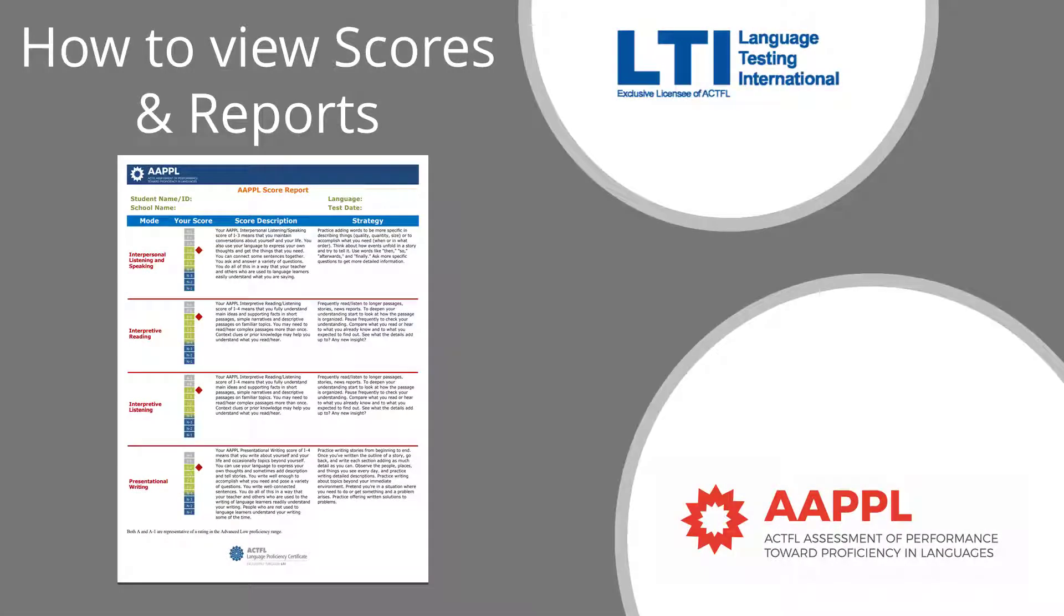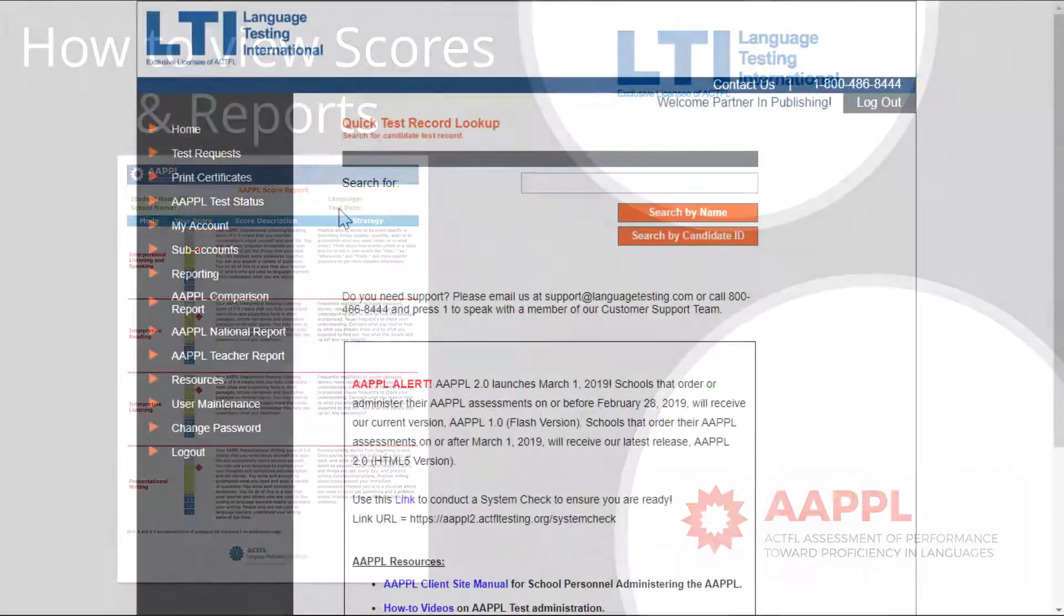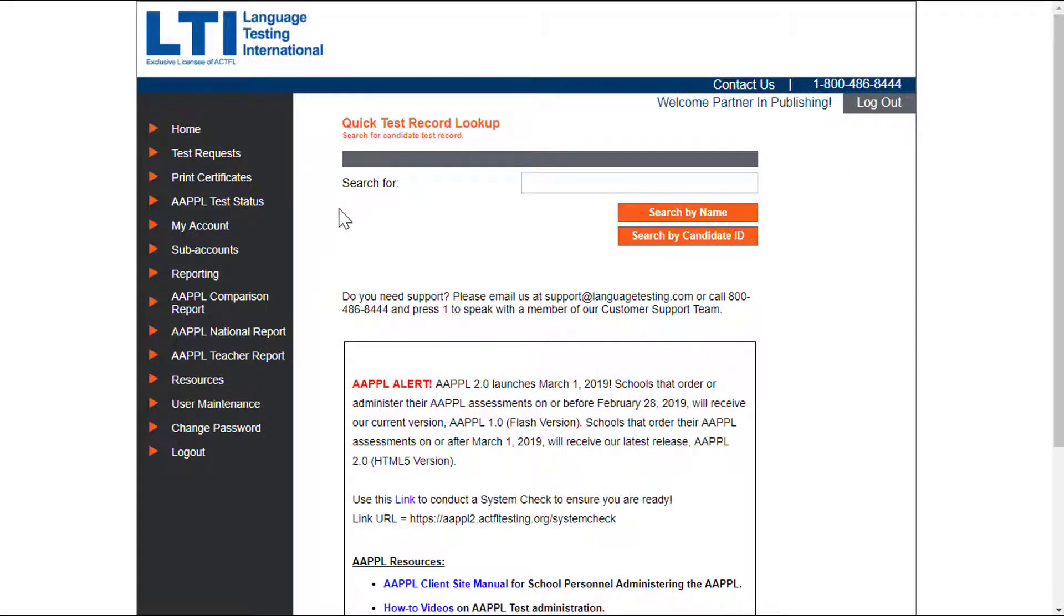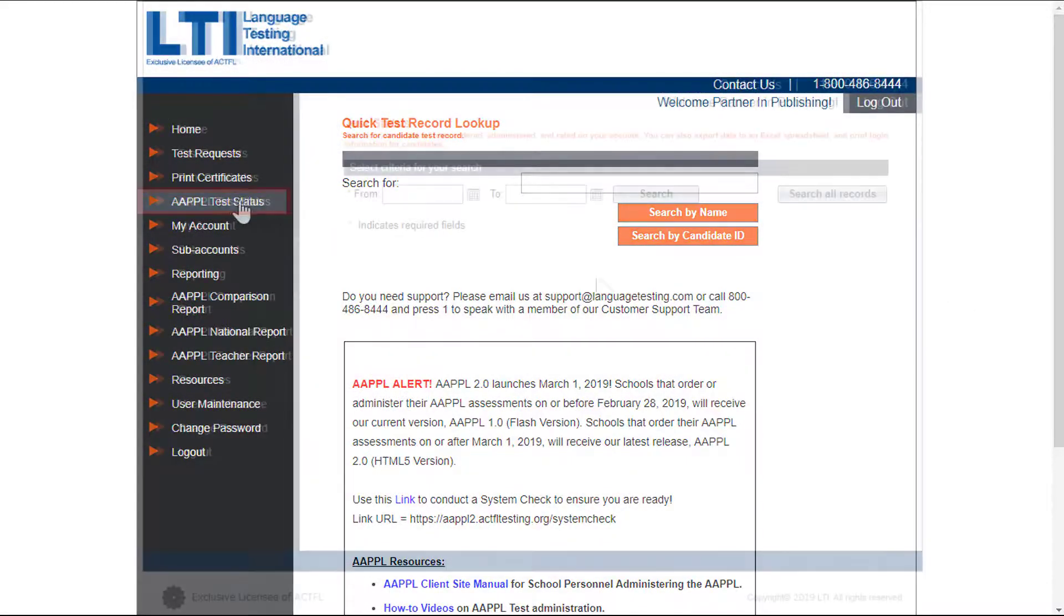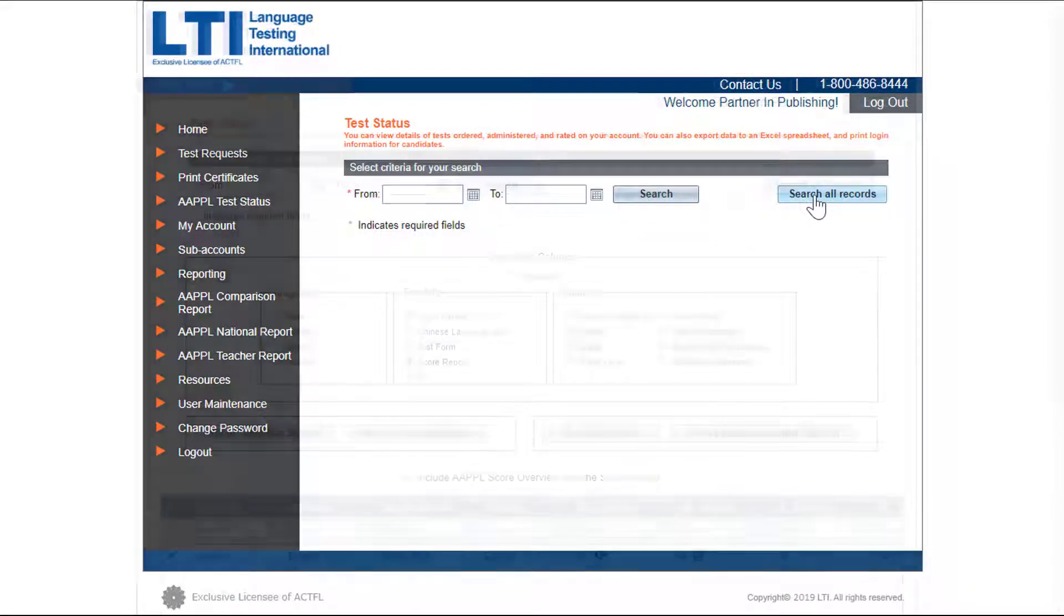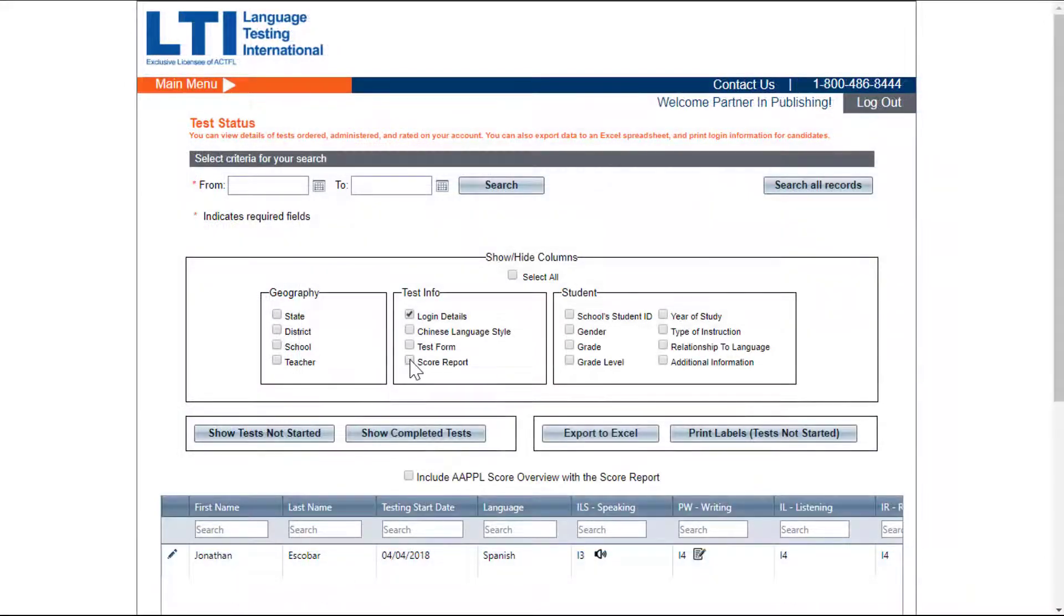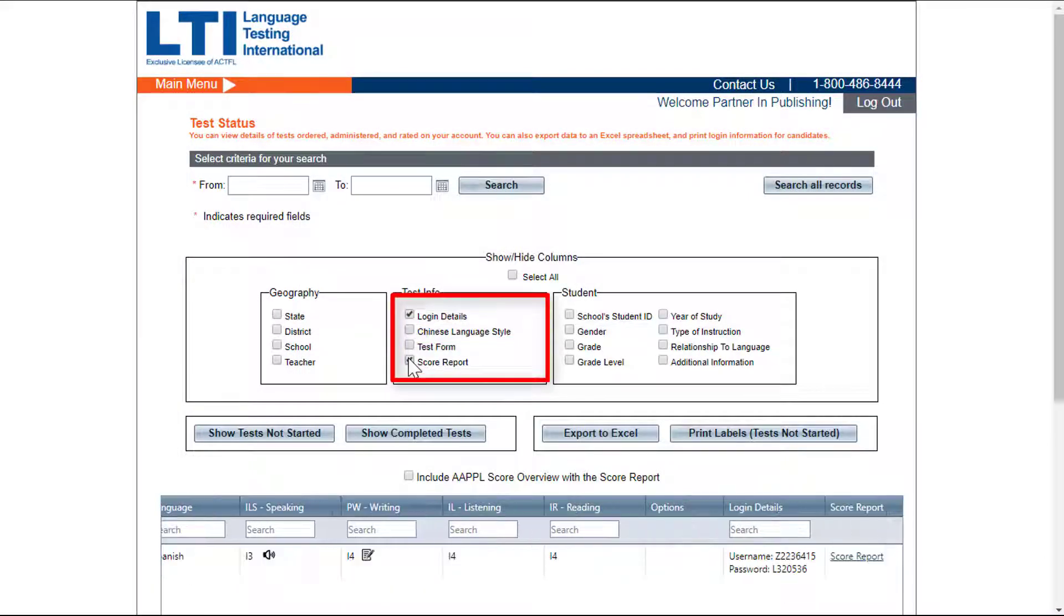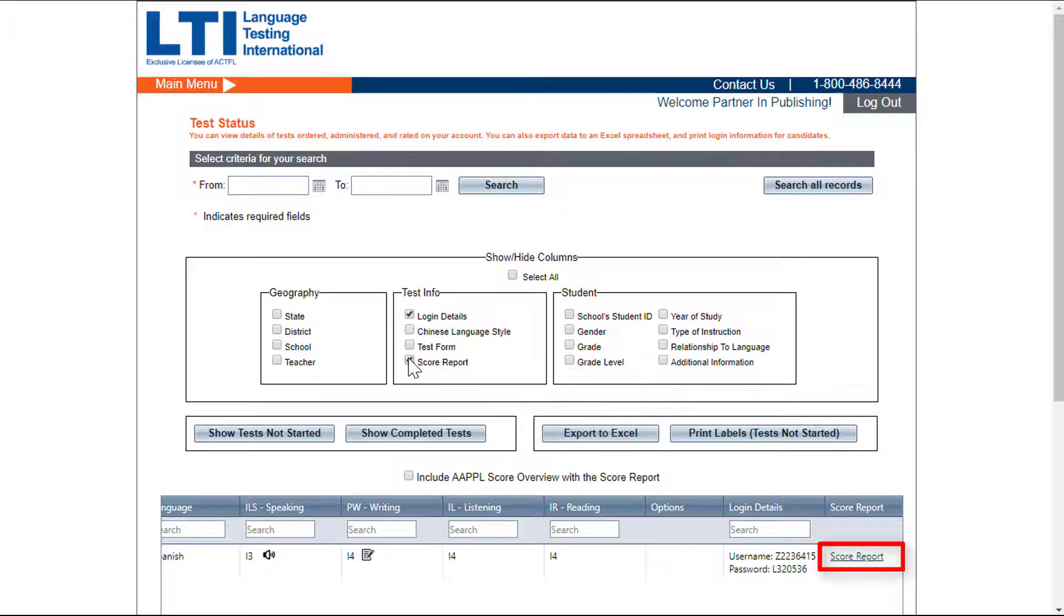There are two different ways to access student reports. To see individual student score reports from the AAPPL test status tab, you can select the score report box under test info and a link to each student's report will be included.